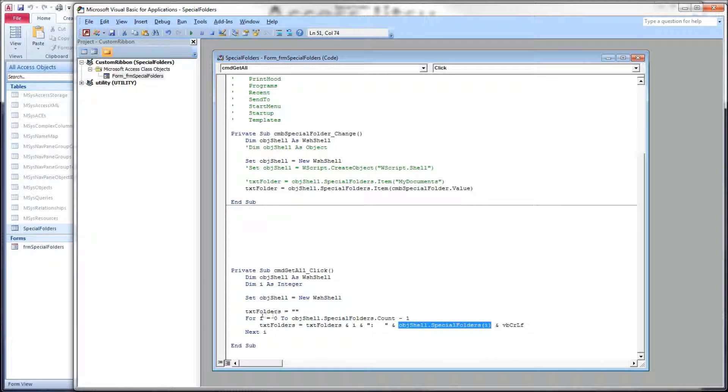So we loop through the items in this collection, incrementing automatically our counter. That's all there is to it.